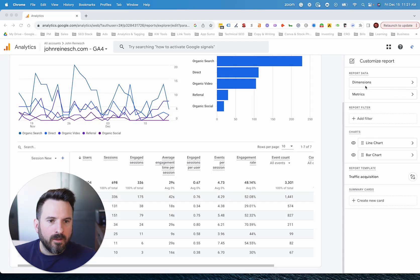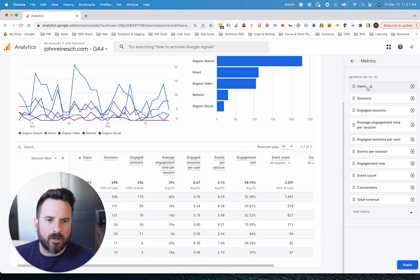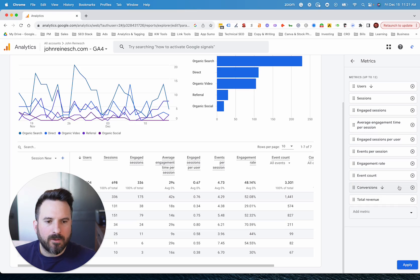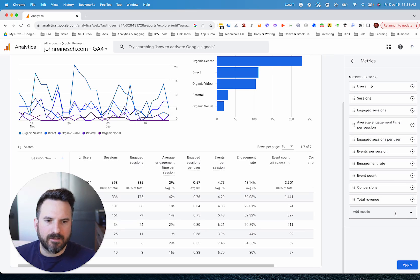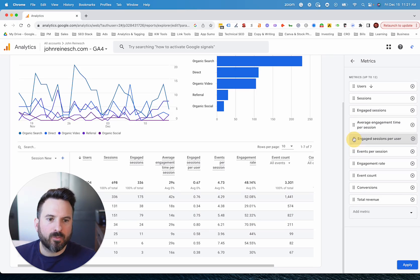Now here we have dimensions and metrics. So we're going to click into metrics, and this is going to show us all of the metrics that are currently set up in the report. So we can delete any of these that we don't care about. We can also add new ones, which we're going to look at in a second in the dropdown menu. And you can even reorder by dragging and swapping the metrics around like that.